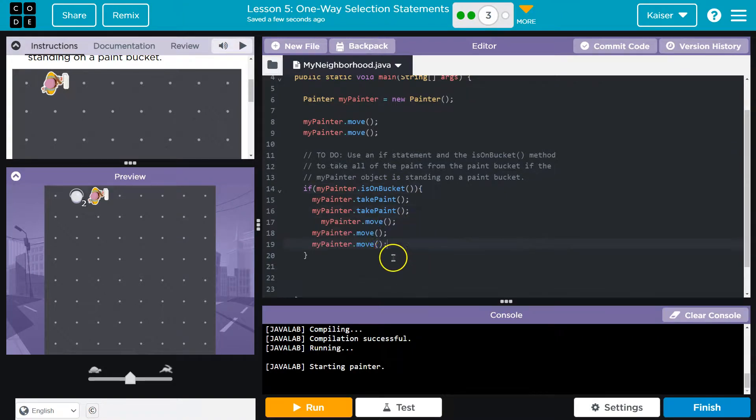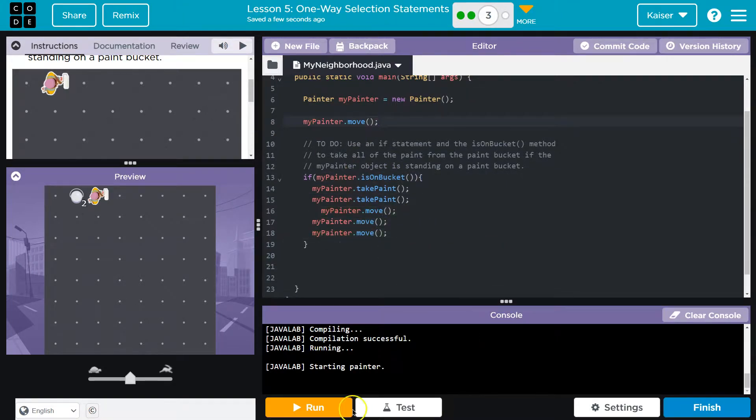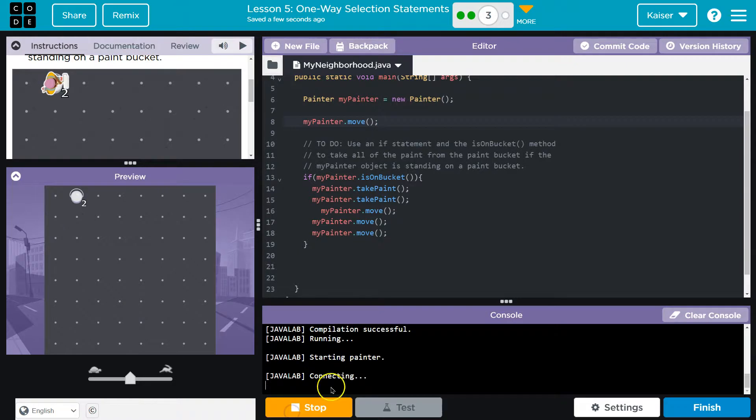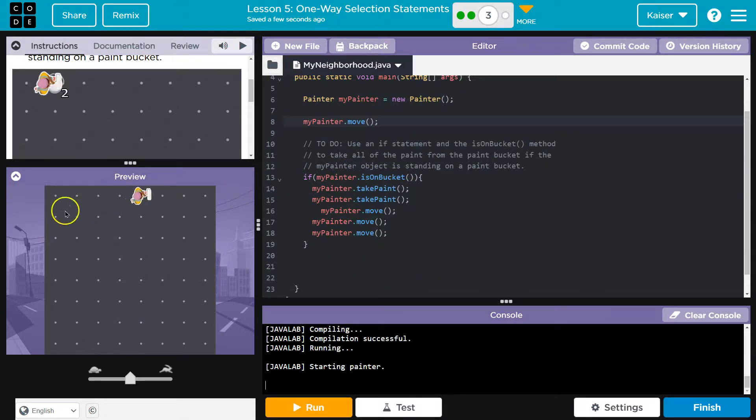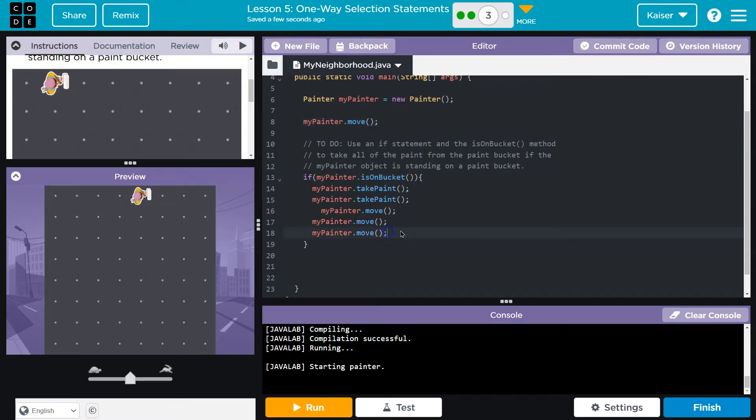So what if I threw this stuff down here? I'd have to get rid of this. And I'm just proving my point here, guys. We need to understand conditionals. So now it's true. I ask it if it's on the bucket. When we ask that, we are. So we take the paint and move three.